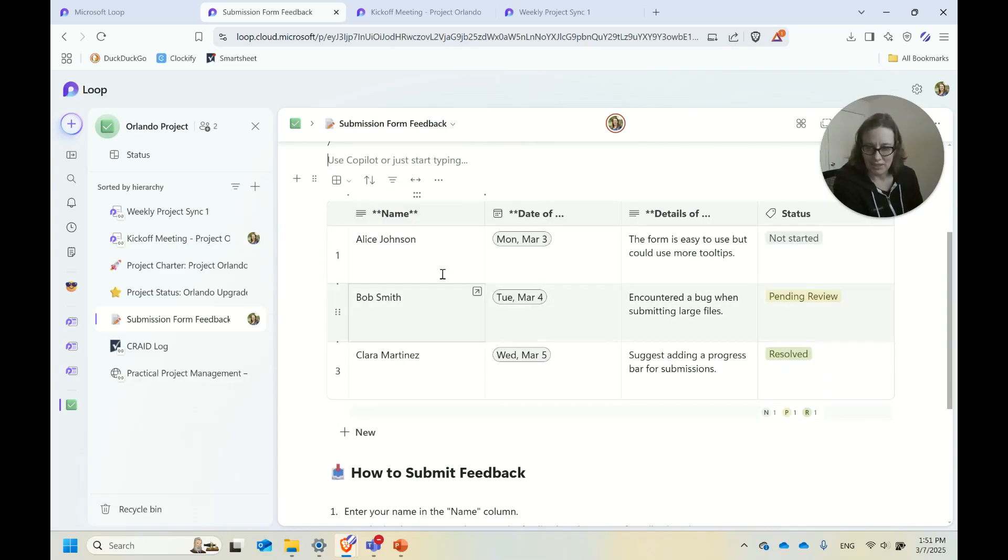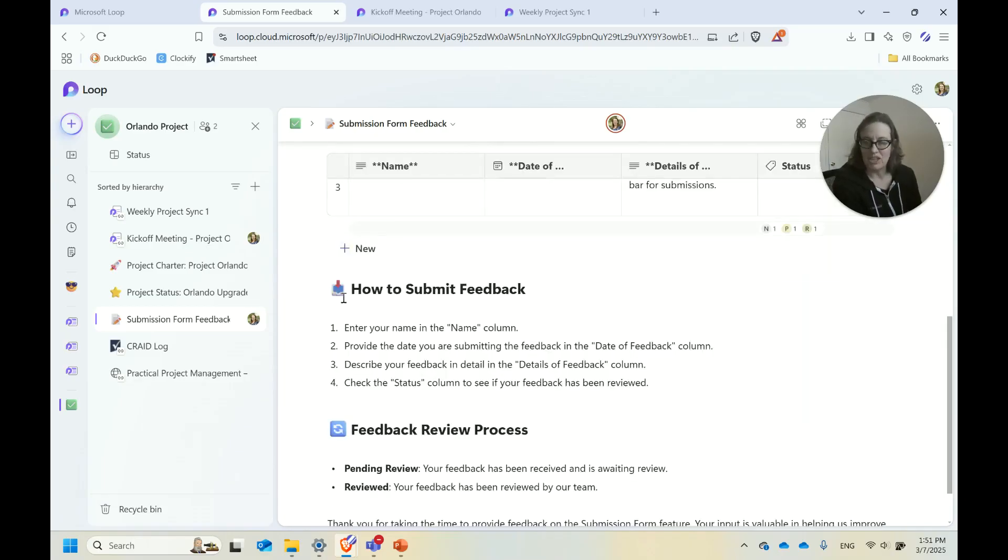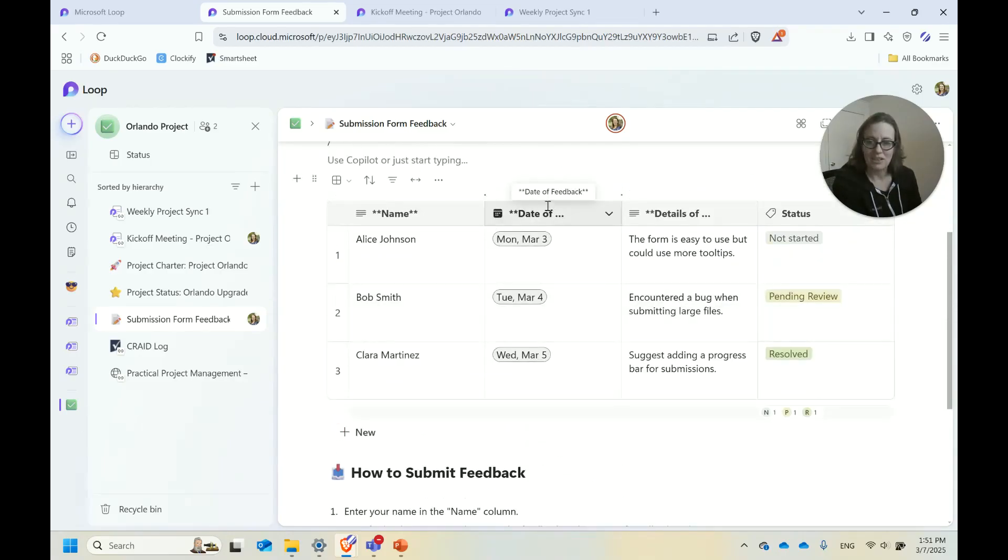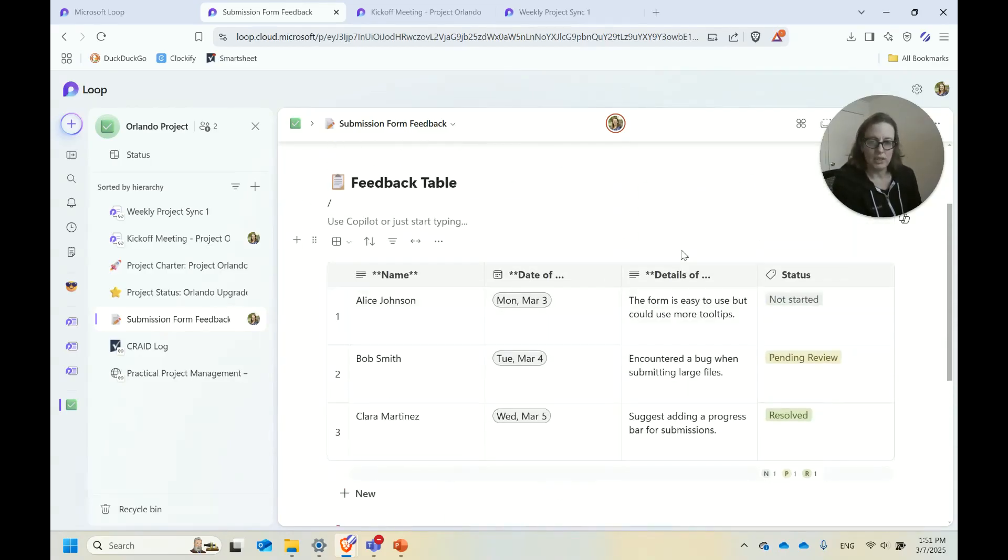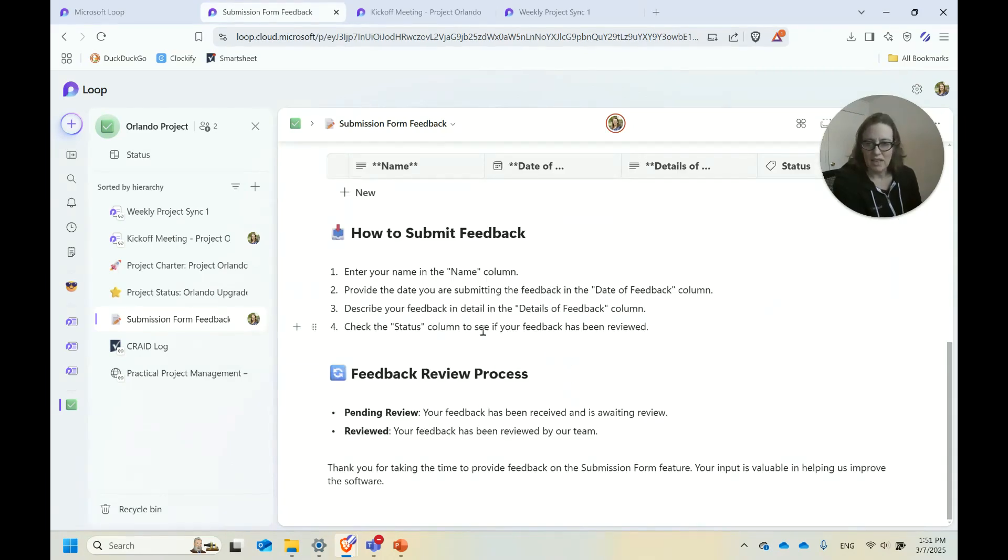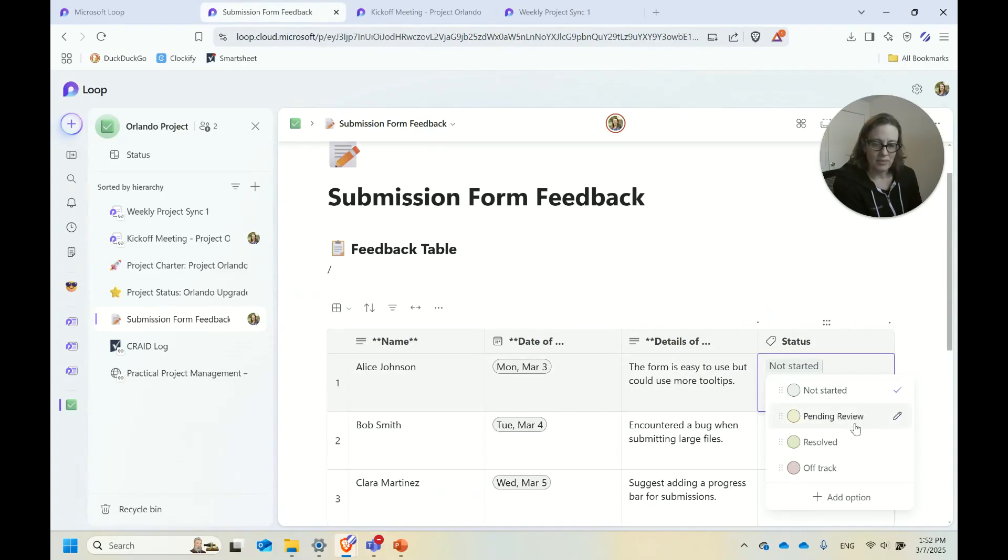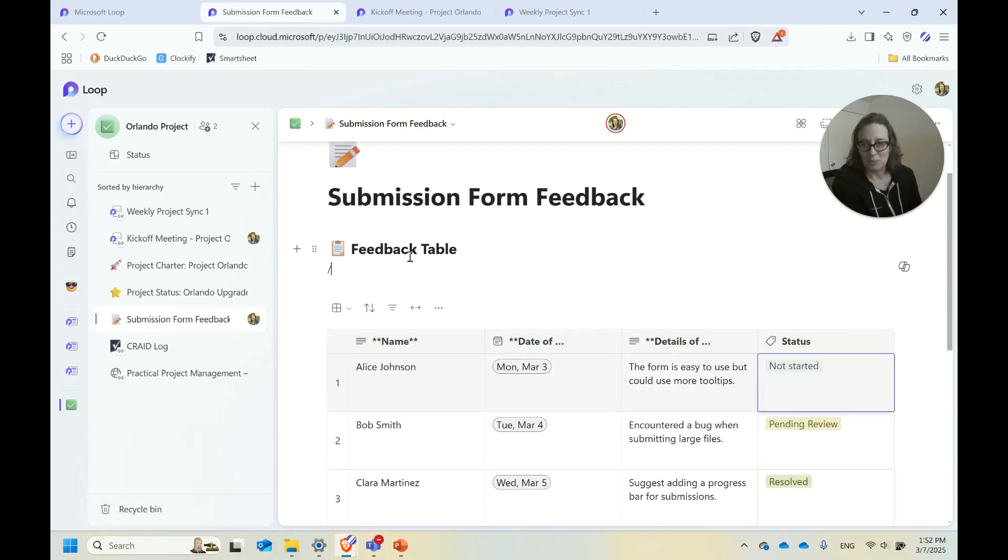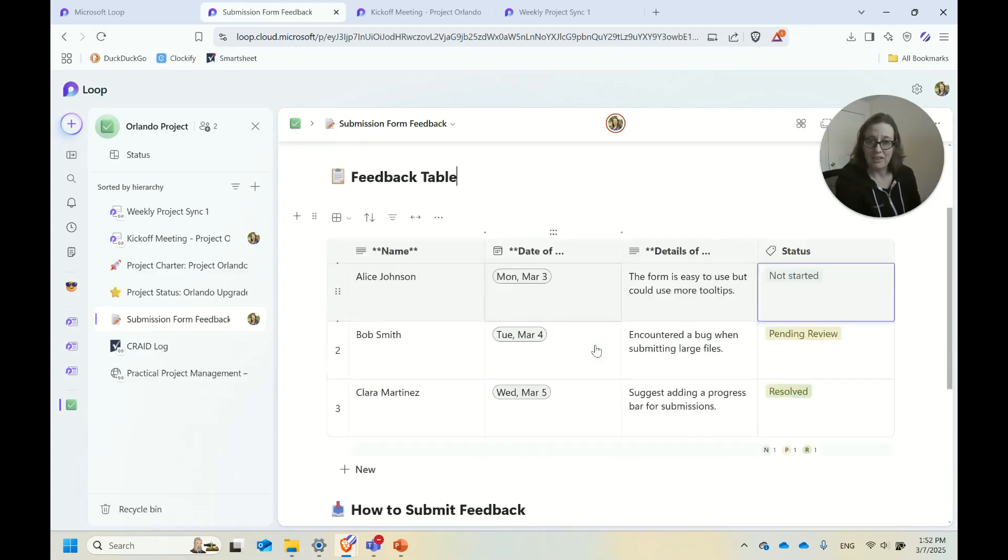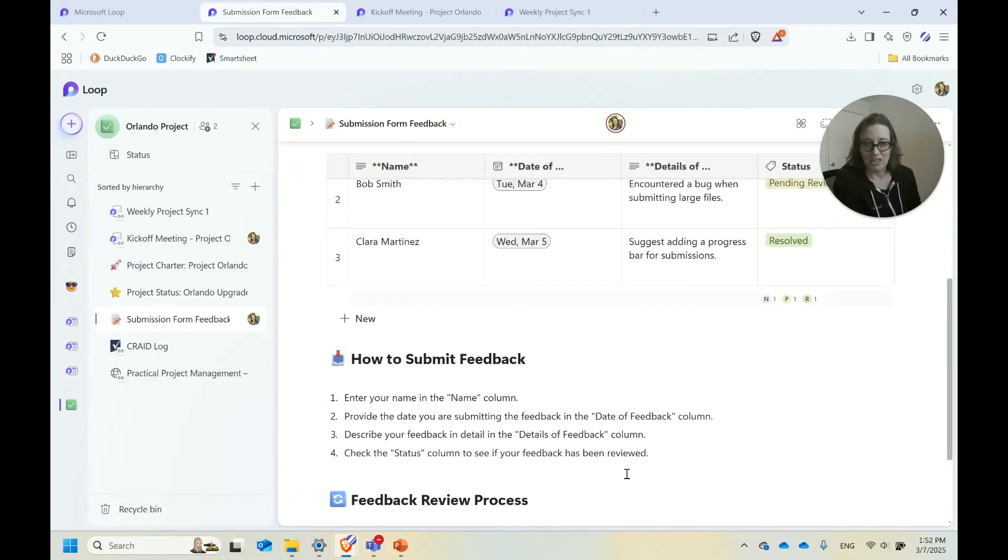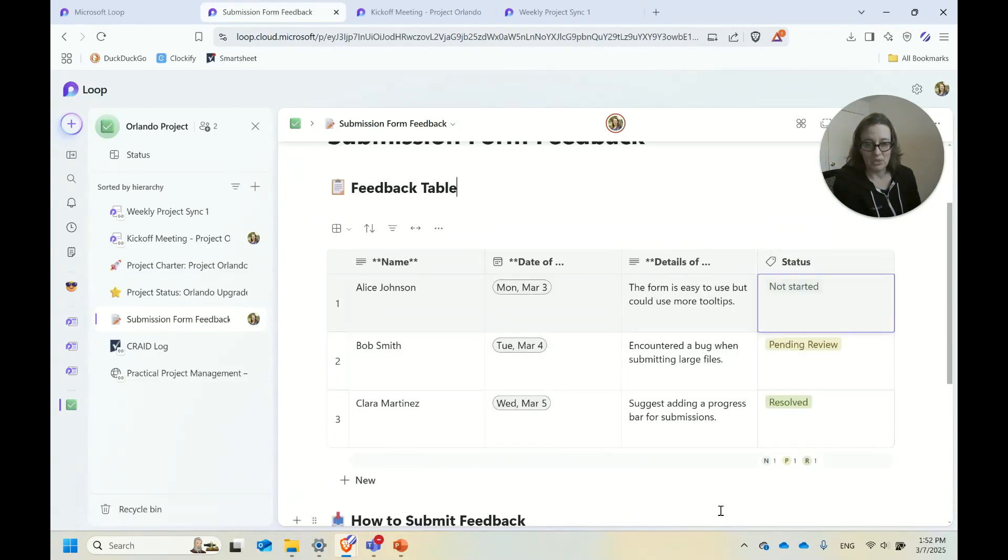I created a table here. This page, if you scroll down a little bit, has the instructions about how to use this page. Enter your name in the column, provide the date, give whatever details of the feedback you need to give, and then there's a status column here that will be changed as someone reviews your feedback. Relatively simple table but another nice thing you can do with a Loop page to use for tracking.